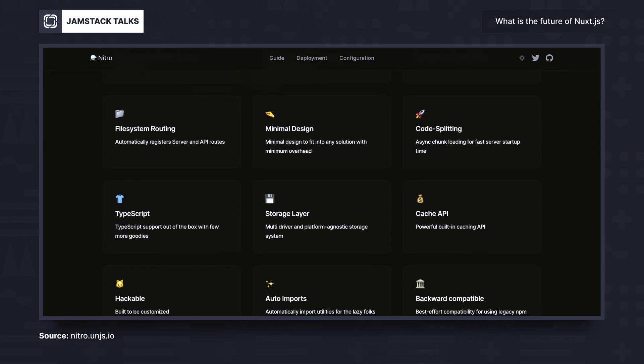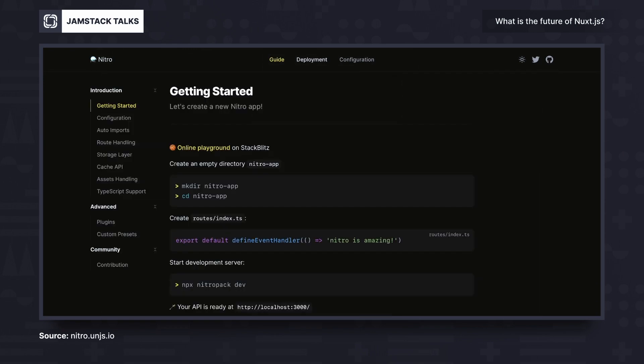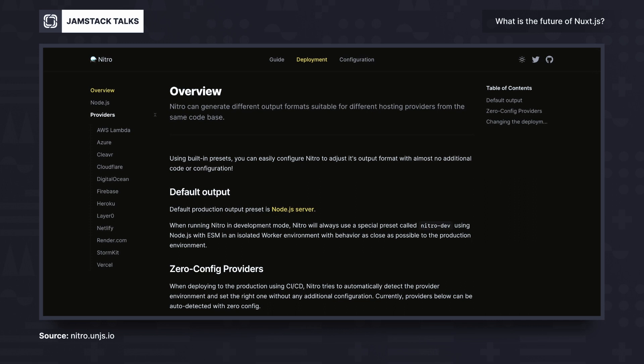What else can we expect from Nuxt 3? Another big change coming with Nuxt 3 is called the Nitro engine. The Nitro engine is the new server engine that Nuxt is built upon. It's quite philosophical, but the Nitro engine allows Nuxt to be portable to any kind of environment — whether you want to run your Nuxt application on a Node server, on the Edge, or even inside service workers on Cloudflare.